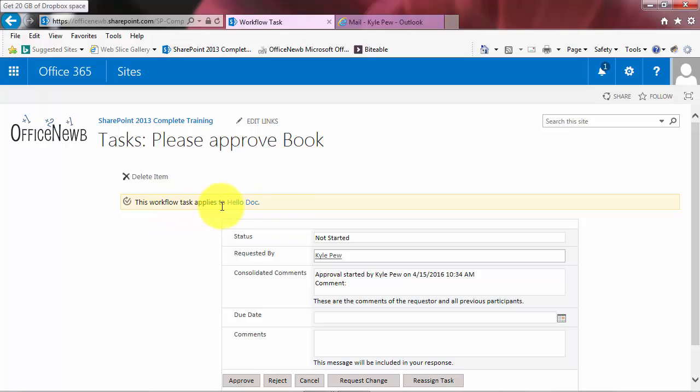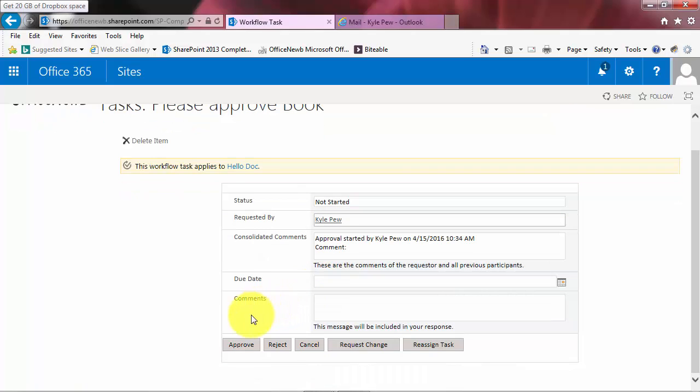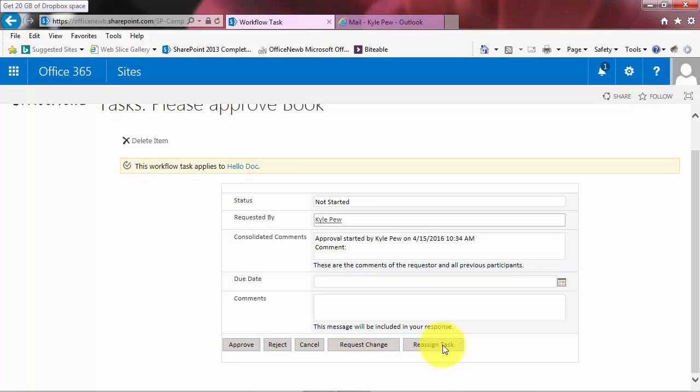This workflow task applies to the hello doc. It's requested by me for me. And if I left any comments in there and such, now I'm going to scroll down and here's my options. I can approve or reject it. I can request changes. I can reassign the task. That sounds like a good idea. I don't want to do any work. Let's just give it to somebody else. No, no, no, no, no. I'm going to go ahead and approve it. I'll hit approve.